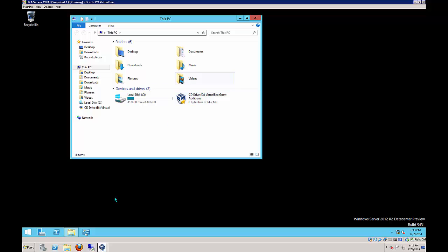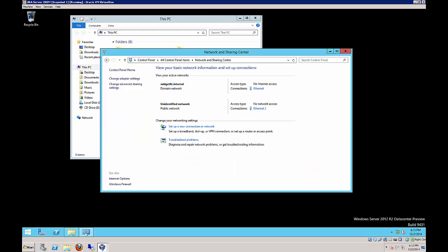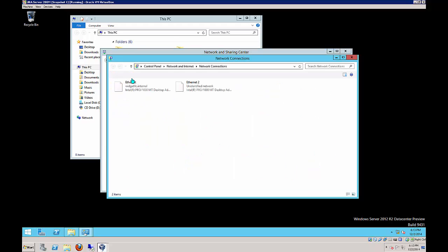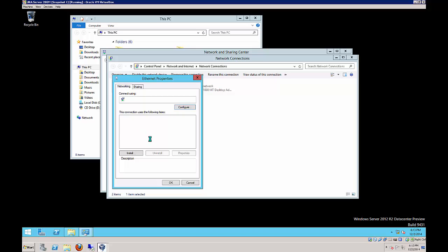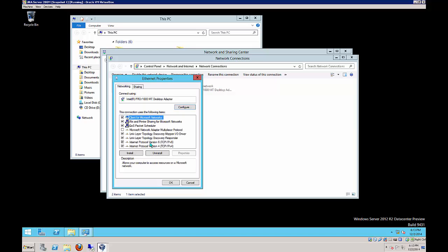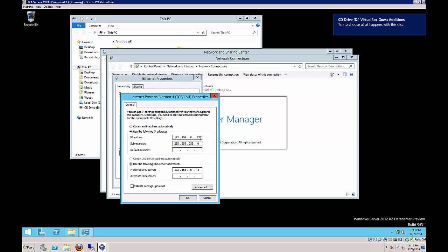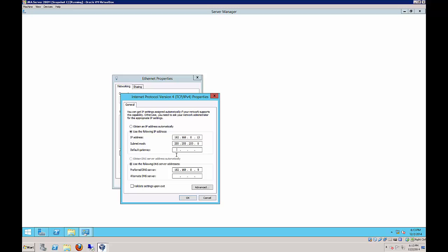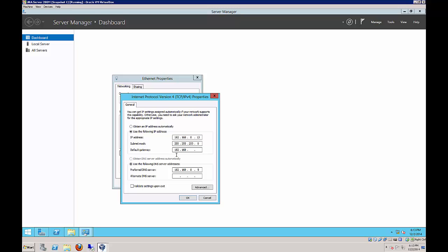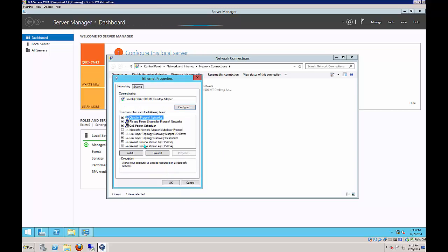Let's go to our network settings and make sure they're set up the way they're supposed to be. We see two connections, Ethernet and Ethernet 2. Ethernet is our first adapter. We want to make sure we have this set to 192.168.0.13, subnet mask, and our preferred DNS server. Our gateway is going to be the same.